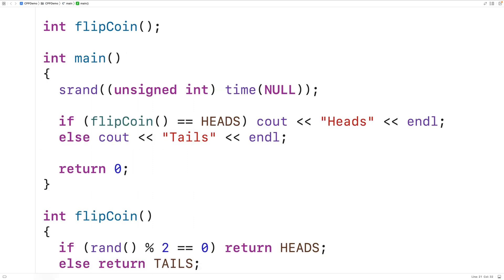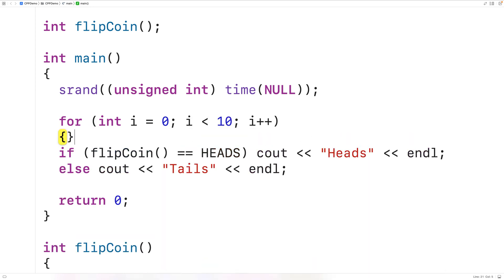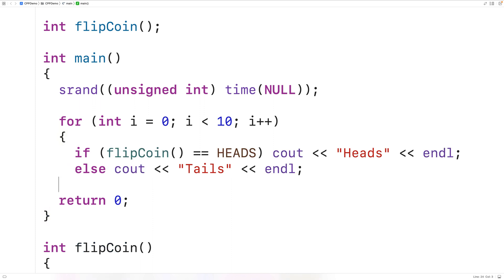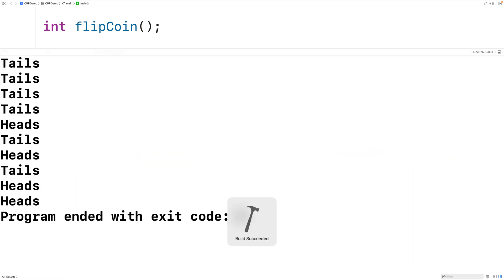We could also put this code inside a loop to perform multiple coin flips. We use a for loop with counter variable i going from 0 up to less than 10, with i incrementing each iteration, so the loop body executes 10 times and 10 coin flips occur. If we save, compile, and run the program now, we get a whole sequence of coin flips — for example, four tails in a row followed by a heads, followed by a tails, and so on.